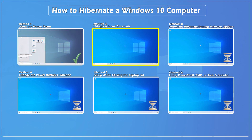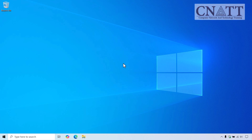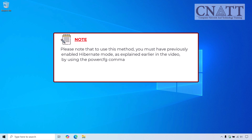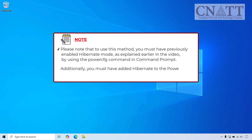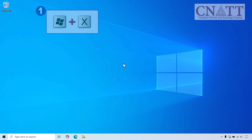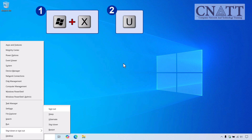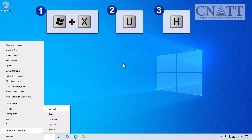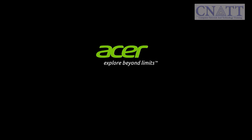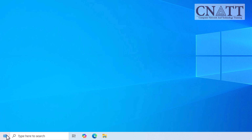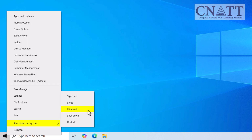Method 2: Using Keyboard Shortcuts. Next up is a handy keyboard shortcut. Please note that to use this method, you must have previously enabled Hibernate Mode, as explained earlier in the video, by using the powercfg command in Command Prompt. Additionally, you must have added Hibernate to the Power Menu using Method 1. First, press the Windows + X keys together on your keyboard to open the Power User Menu. Then, press U followed by H to quickly put your computer into Hibernation in Windows 10. If you prefer using the mouse, right-click the Start button, choose Shutdown or Sign Out, and select Hibernate from the menu.